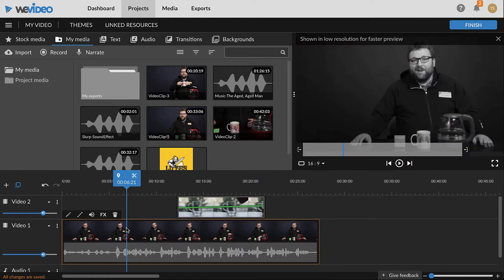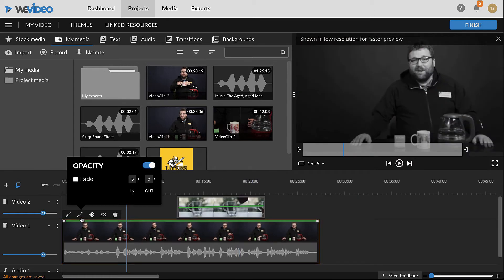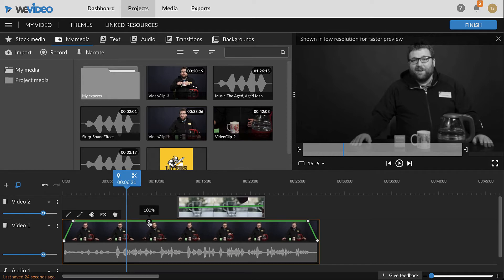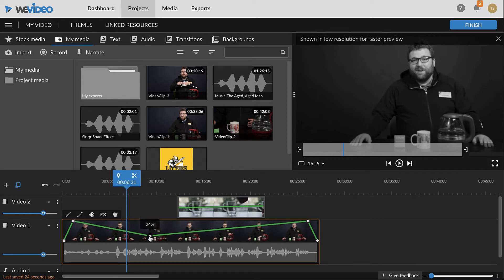Keyframes can be used to add fading effects. To add a fade to the beginning and end of a clip, check the fade box in the opacity pop-up and adjust the timings as desired. Click the opacity line to create and adjust additional keyframes as desired. To delete a keyframe, double-click it.